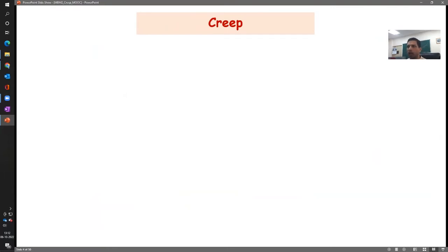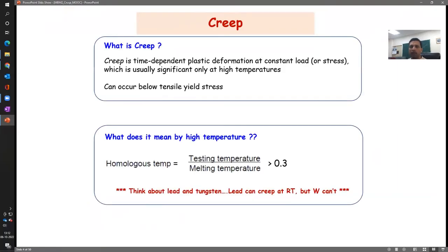We have looked at the most important parameter — temperature — and what it does to the microstructure. Now let's get to the formal definition of creep. Creep is time-dependent plastic deformation at constant load or constant stress, which is usually significant only at high temperatures.